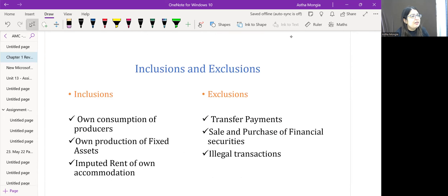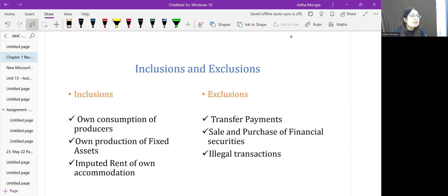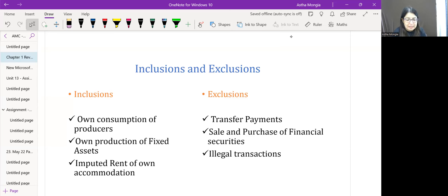Regarding what is included in national income: if a producer owns consumption or a farmer sells in the market, the value is included. Imputed rent for owner-occupied accommodation is included. Fixed investment for self-constructed assets is included. Excluded items include transfer payments, illegal transactions, and unreported or under-the-table transactions.